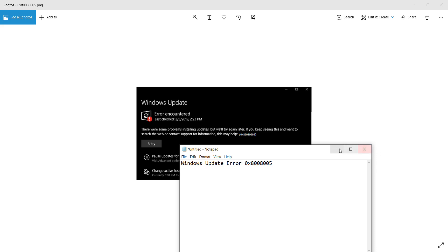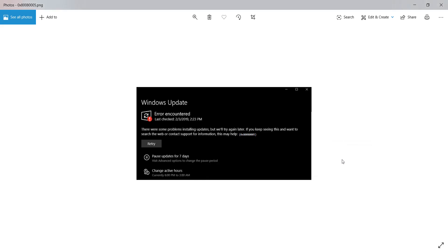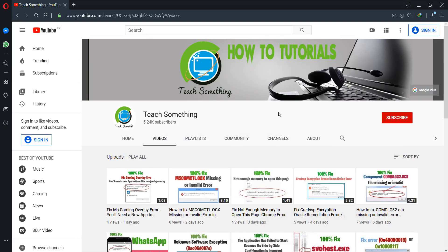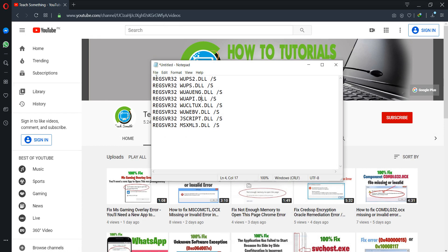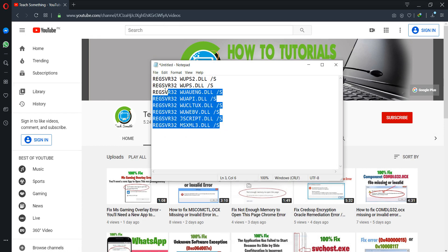So let's get started. Before starting the video, I humbly request you please subscribe to my YouTube channel for more updates. Okay guys, first of all you need to use a batch file.